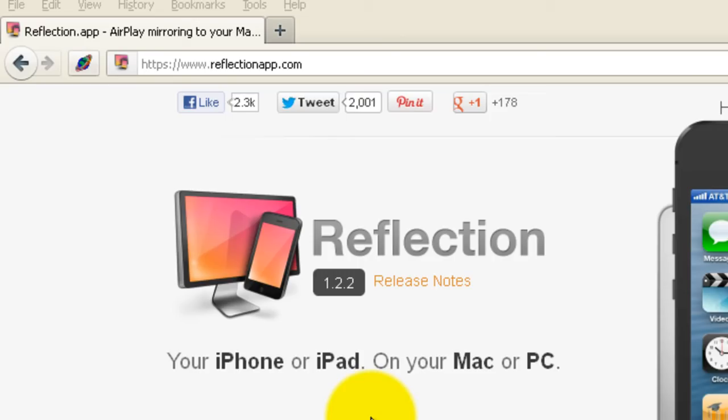Download it to your Mac or PC. You can download a free version. It's actually the same version but you can download it and use it for 10 minutes without paying for it and then it shuts off after 10 minutes. Once it shuts off you can stop it and restart it and it will play for another 10 minutes.